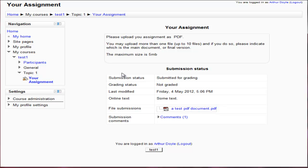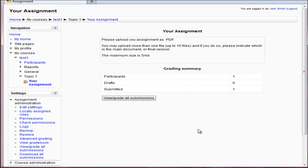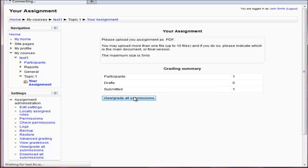So I'm going to switch back to the teacher view now. So here we go. I'm back as a teacher. I can see there has been one submission. So let's view all submissions.